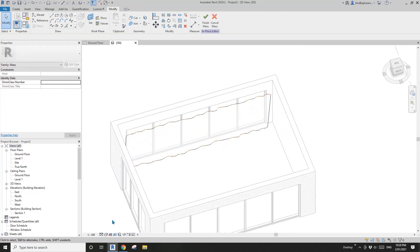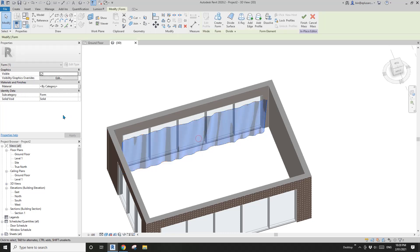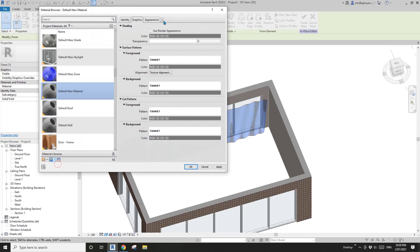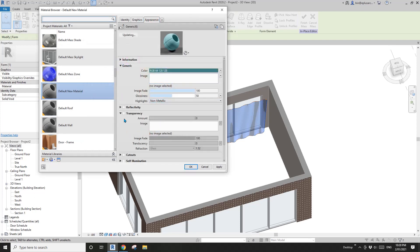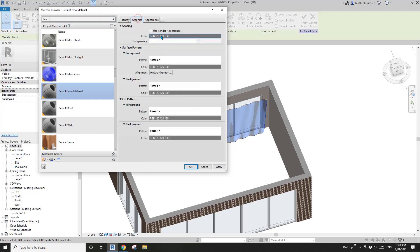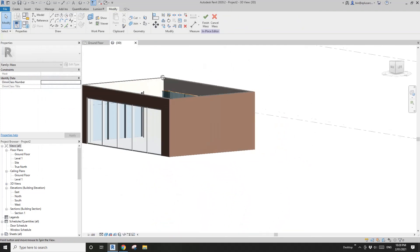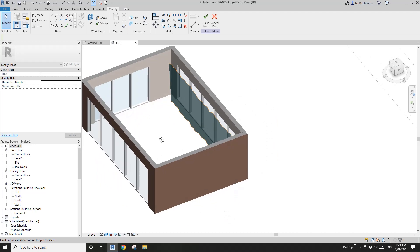Okay, finish — and select these two reference lines and create form. I'll change it to shaded. Maybe I'll give it a material — new material and appearance. Give it a color and maybe some transparency, maybe 20% graphic. So now we have this curtain model in place.